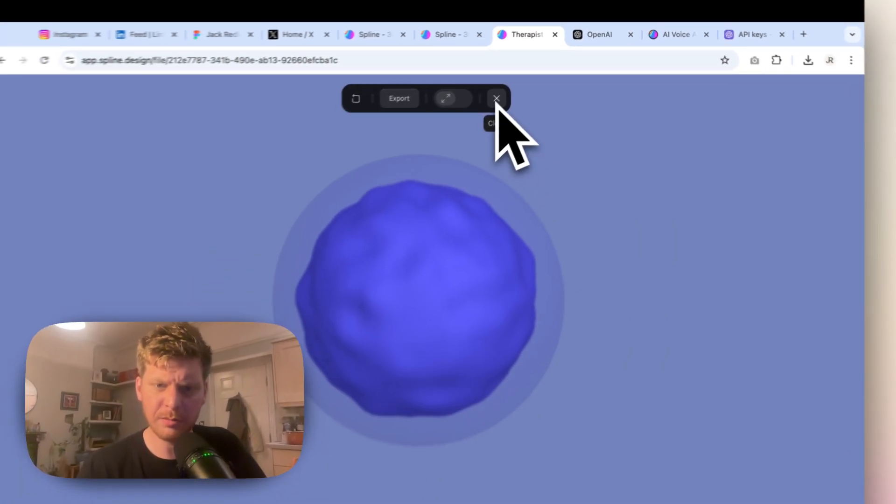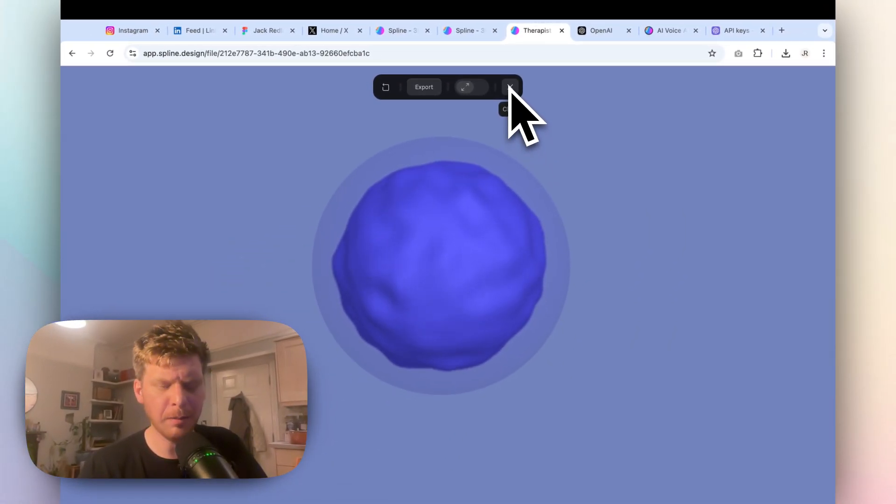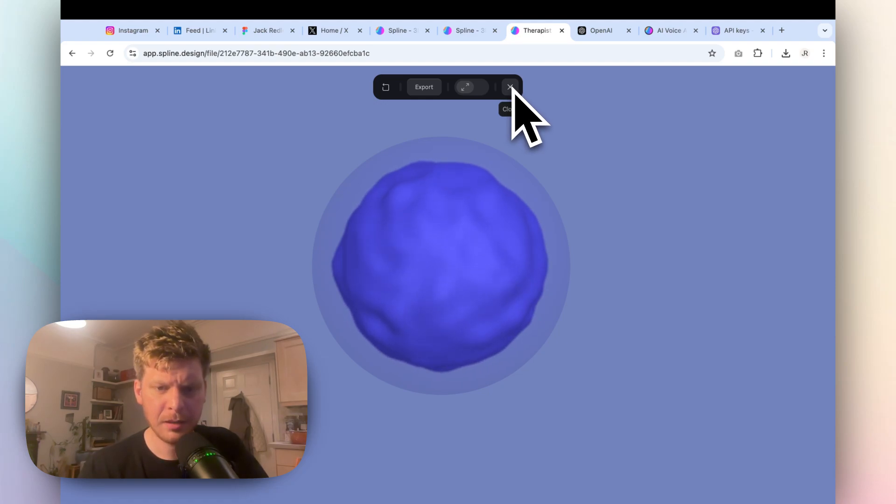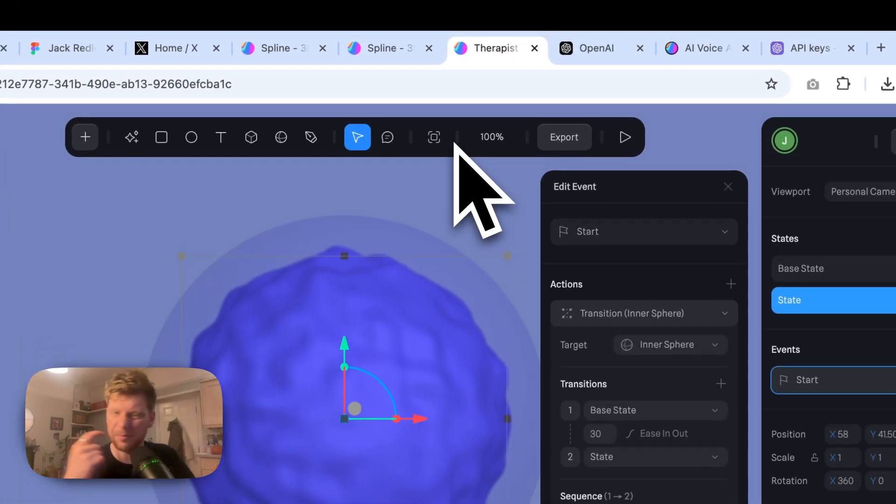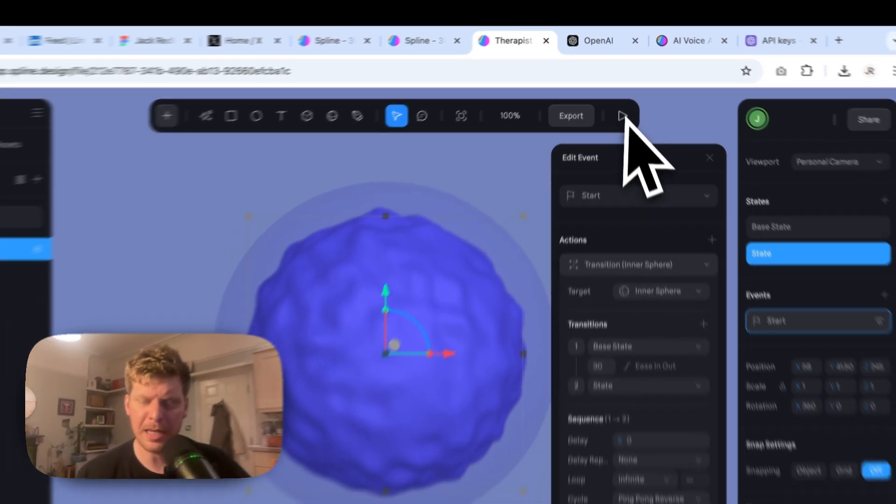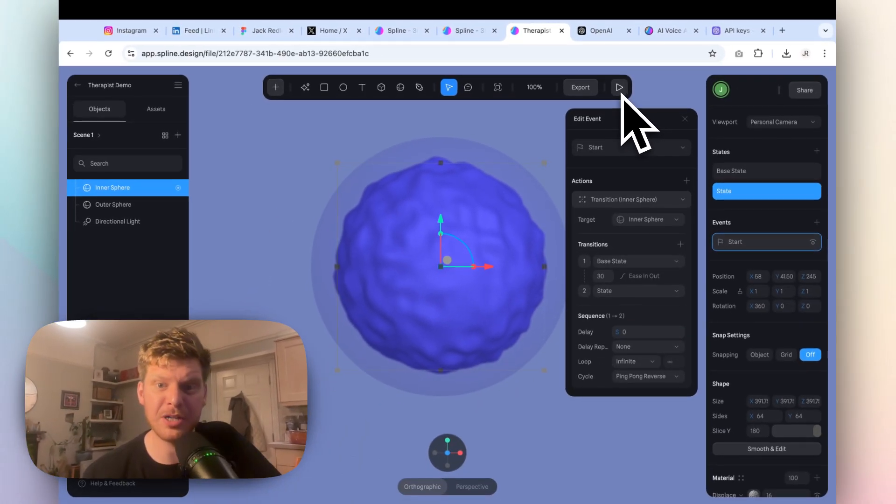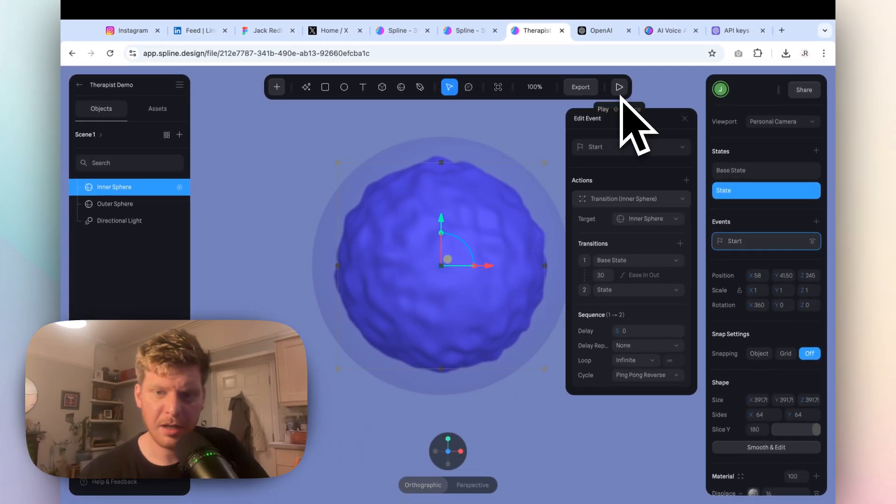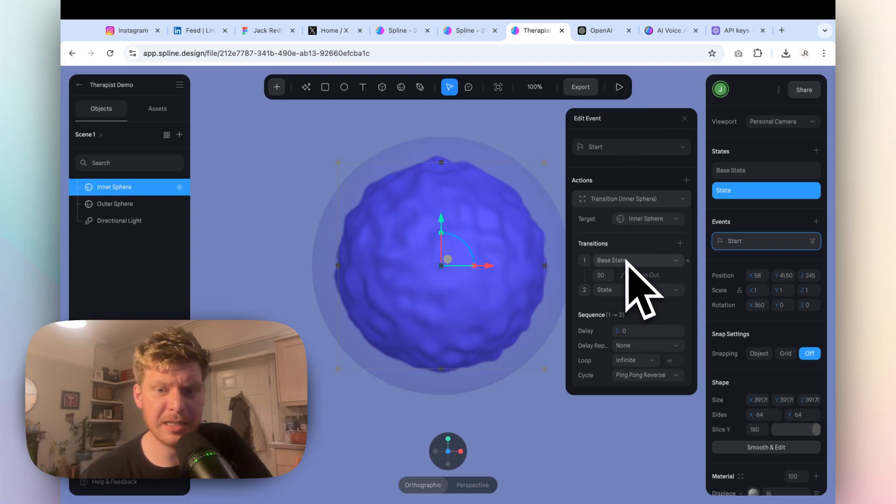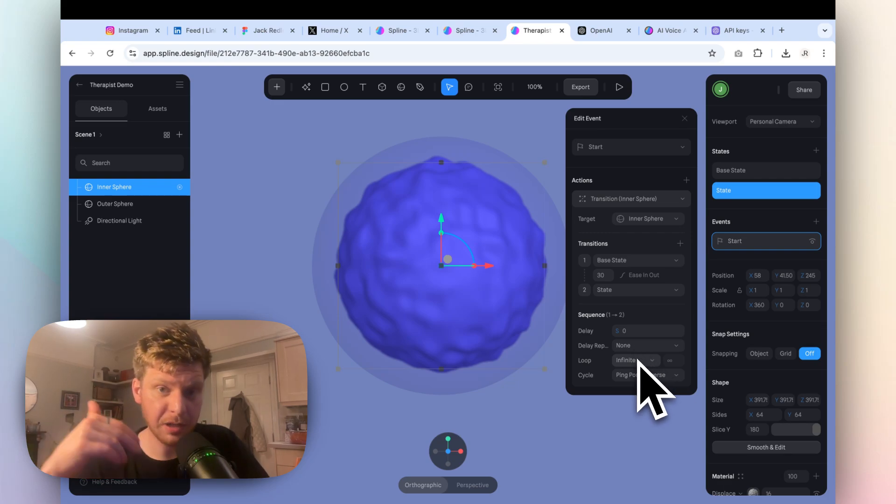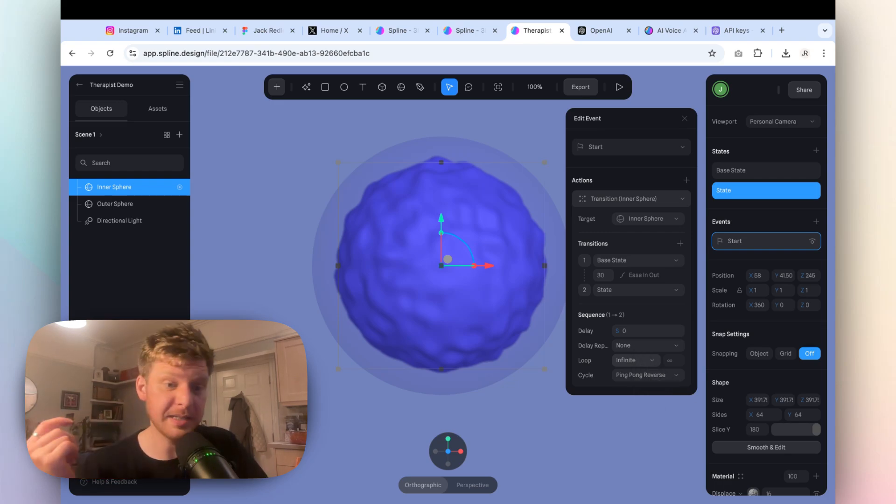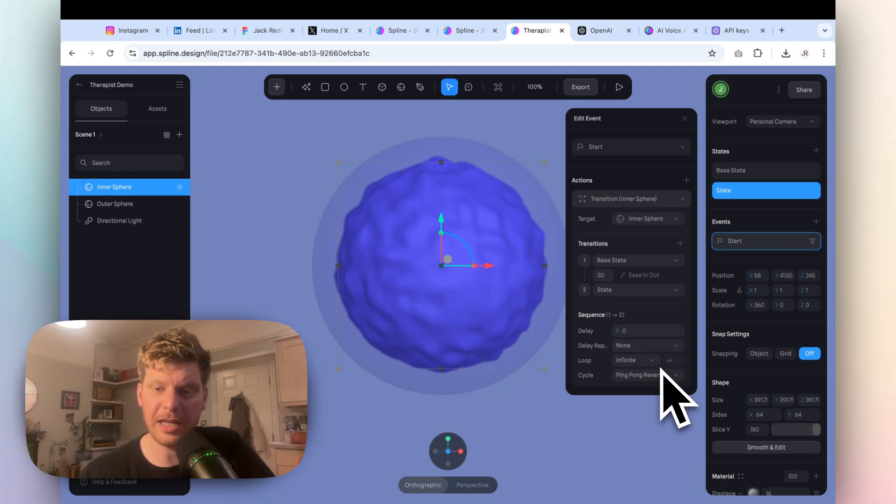Now also, what we're going to do is we're going to change that to an infinite loop, and we're going to change that to ping-pong reverse. So let's give that a whirl. Nice, slow movement. Calming therapist. Everything will be okay. I'm not taking the piss out of the therapy profession, I think it's very important, I actually have a therapist myself. I was just intrigued to try this out. So we've got this over 30 seconds, base state to state, 30 seconds, we've got this infinitely looping, so regardless of whether someone's using this for more than 30 seconds or not, it's going to keep going.